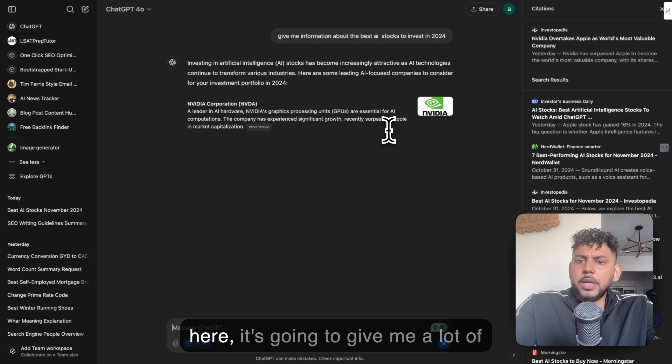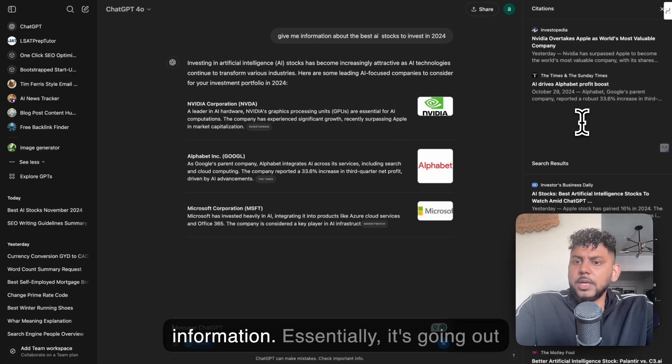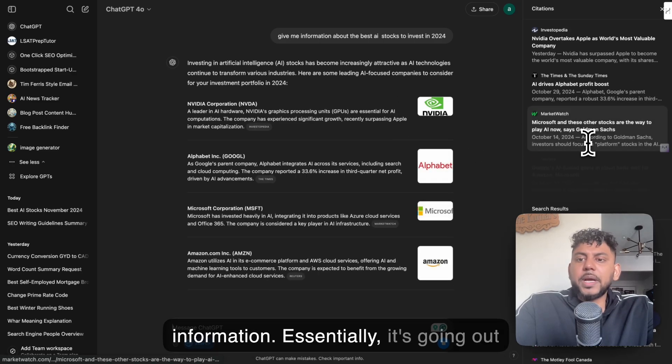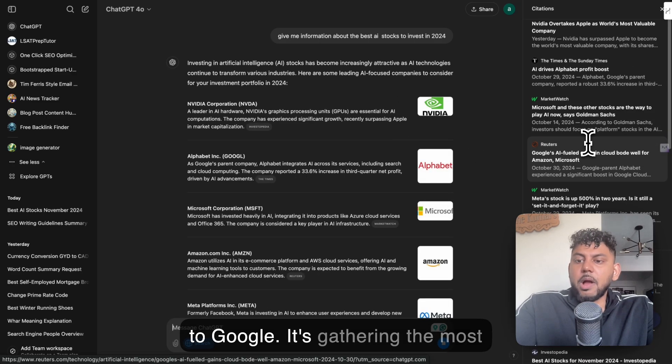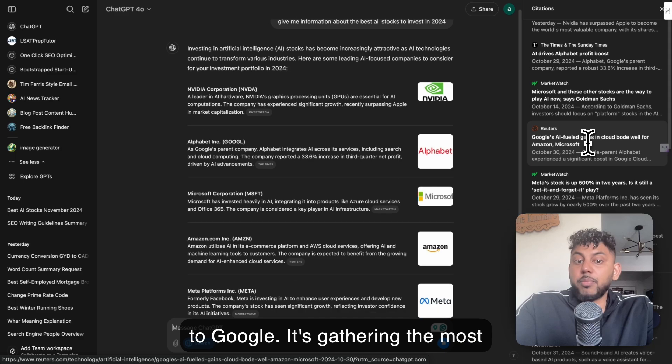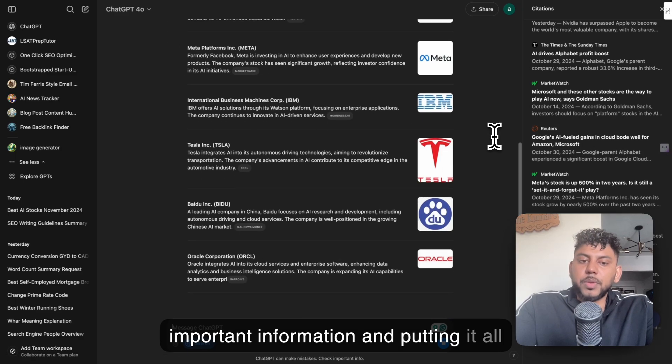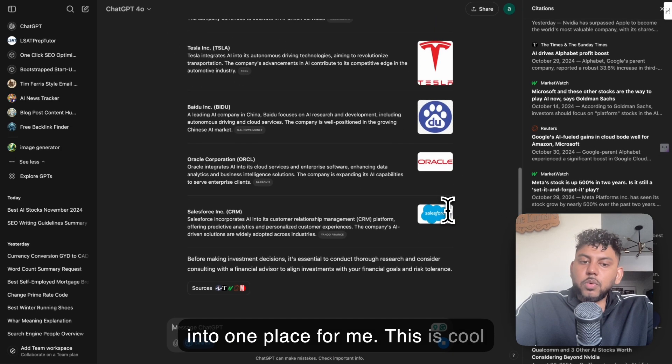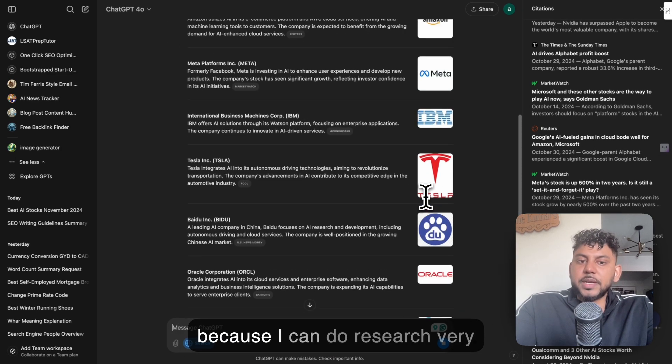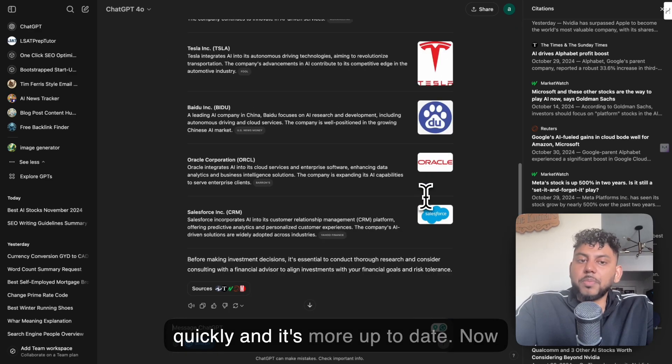And as you can see here, it's going to give me a lot of information. Essentially, it's going out to Google, gathering the most important information and putting it all into one place for me. This is cool because I can do research very quickly, and it's more up-to-date.